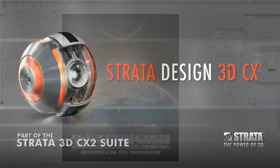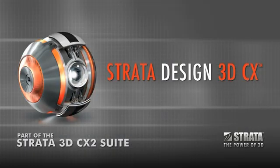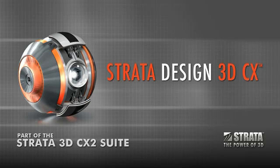Strata Design 3D CX. Professional 3D for creative designers. Part of the Strata 3D CX suite of professional tools.